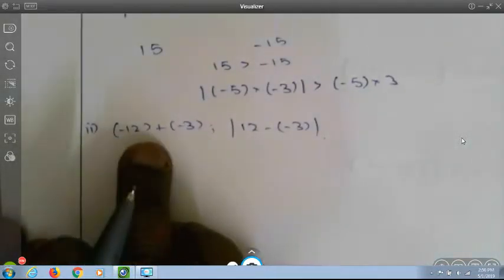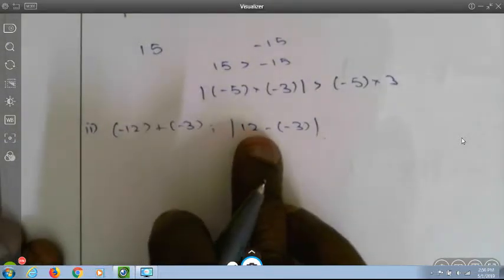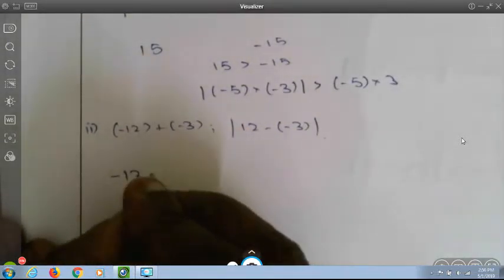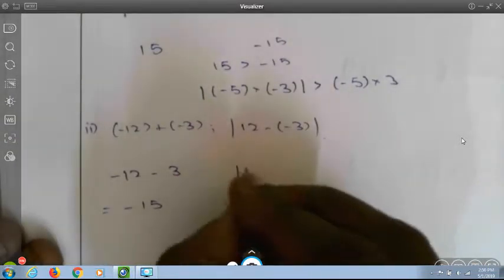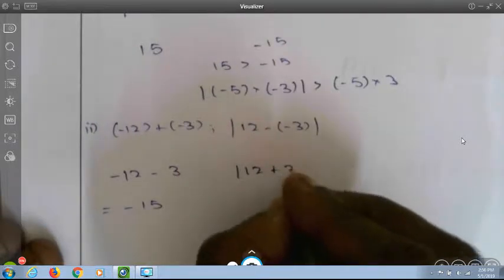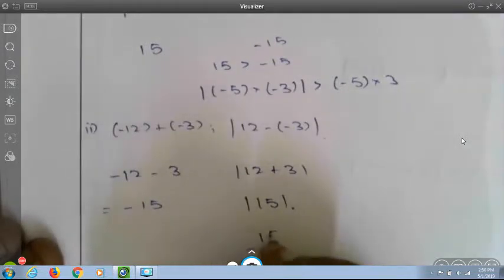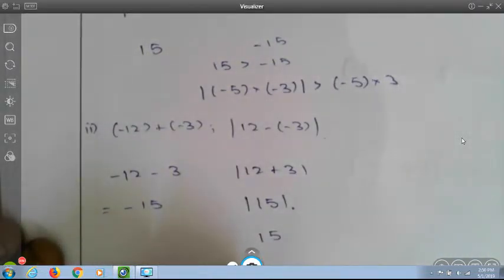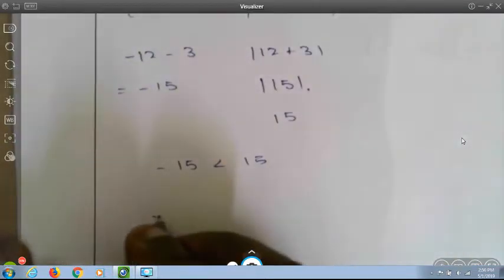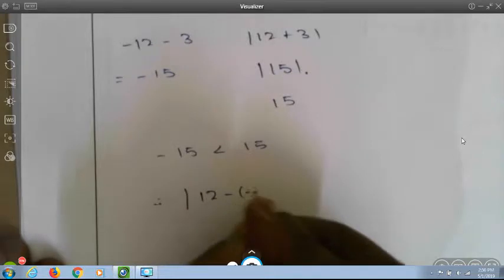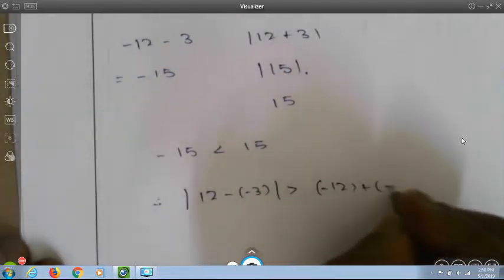Second question: minus 12 plus (minus 3) versus 12 minus (minus 3). The first becomes 12 minus 3 giving minus 15. The second becomes 12 plus 3 giving 15, and mod(15) is 15. Since minus 15 is less than 15, 12 minus (minus 3) is greater than minus 12 plus (minus 3).